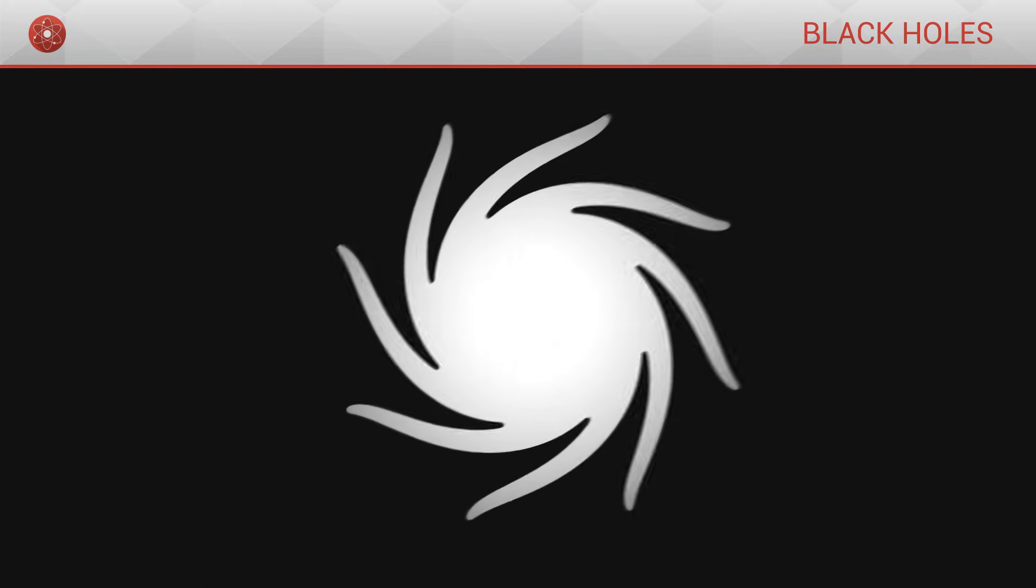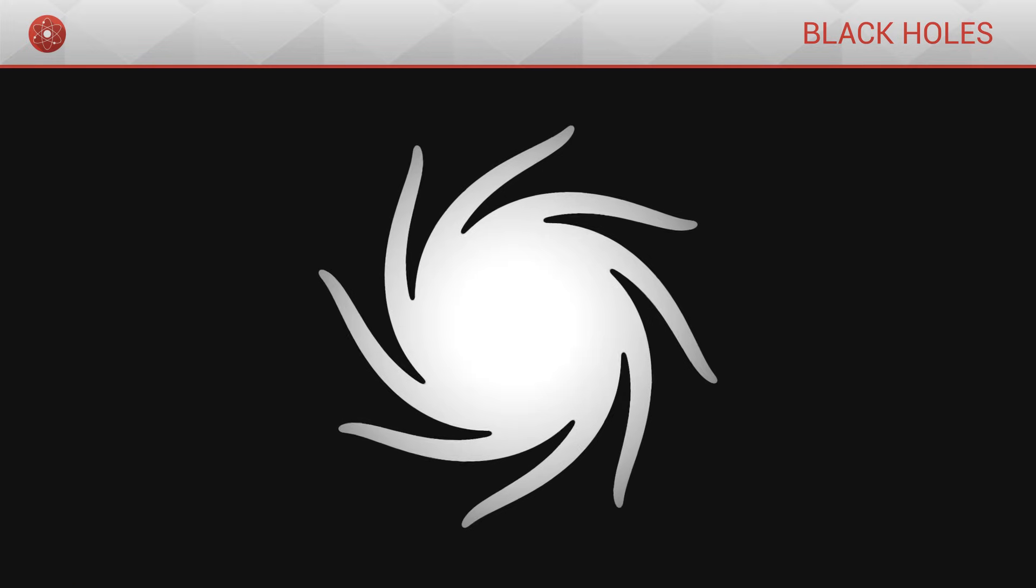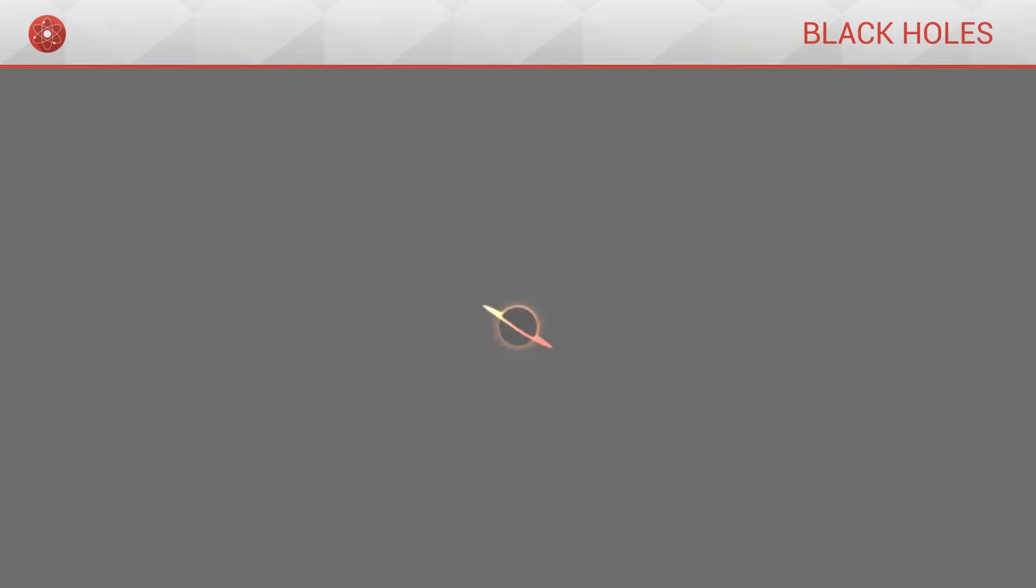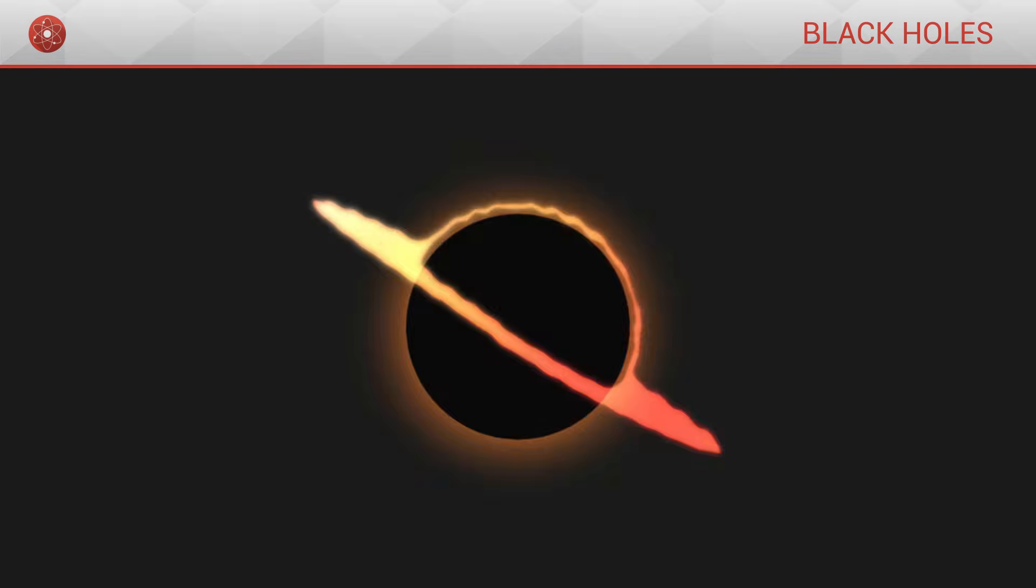The largest black holes are found at the centre of galaxies, ours included. These supermassive black holes are enormous, reaching several billion kilometres in size.